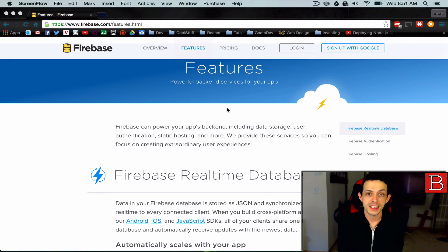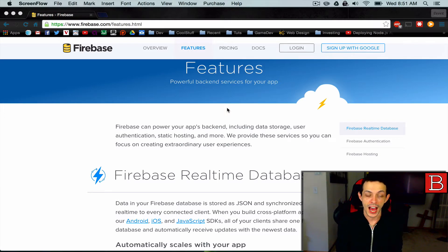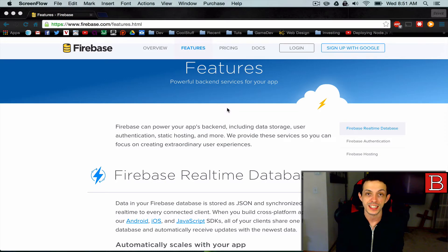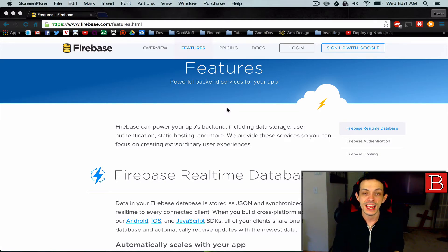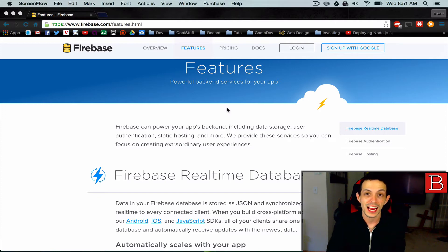Now, Firebase is a NoSQL type database that stores objects in JSON format, but the cool thing about it is that it sends that data to connected clients in real time.